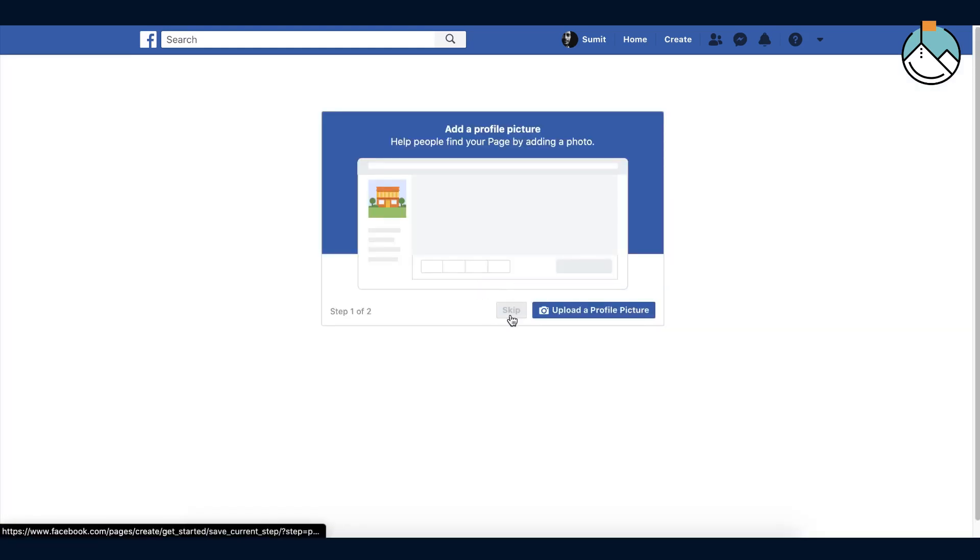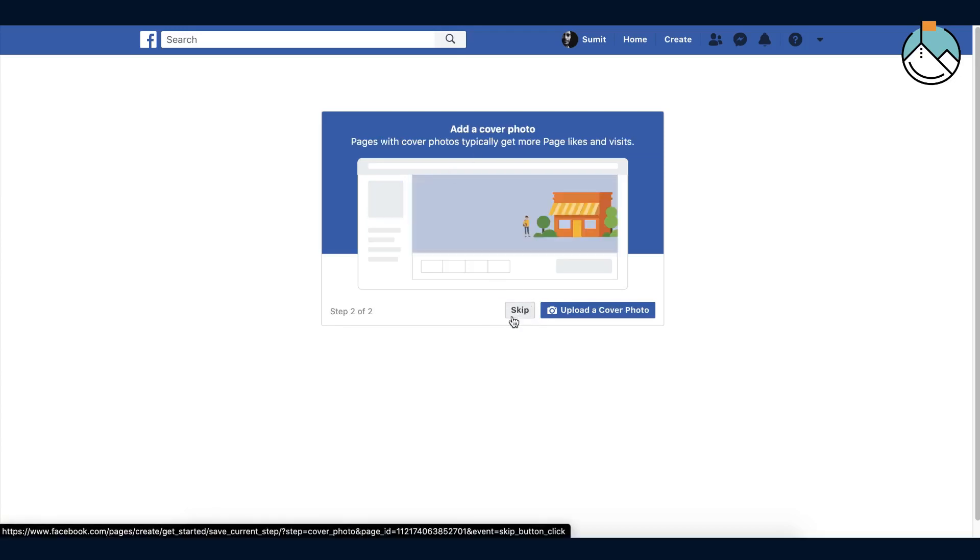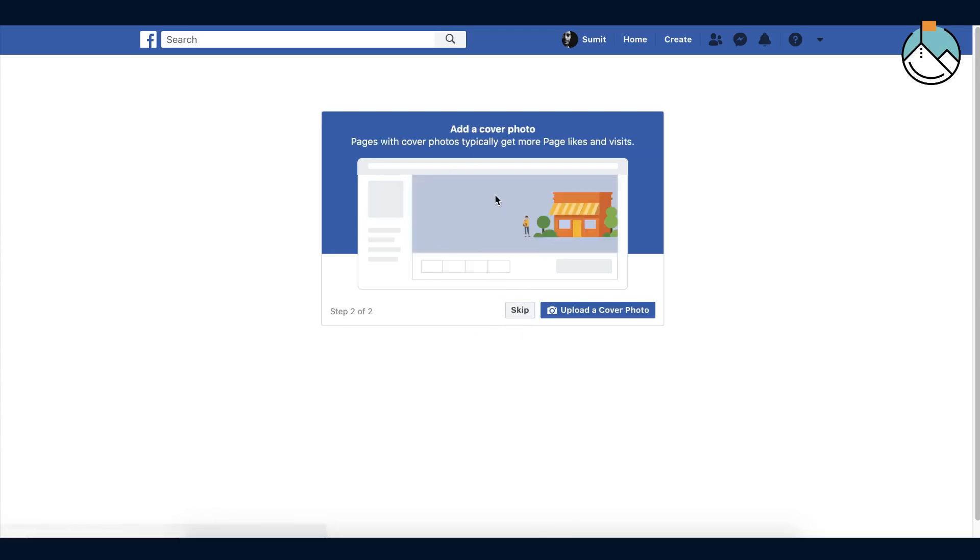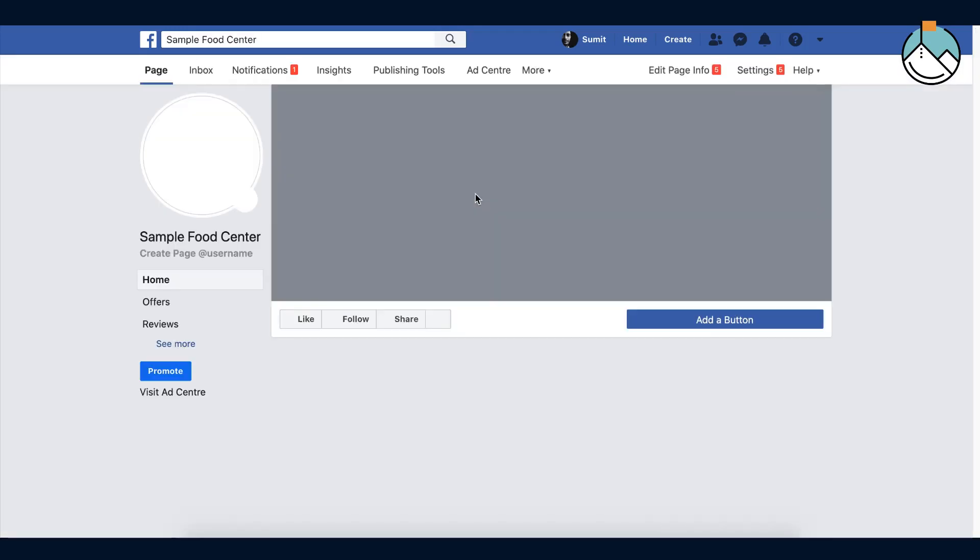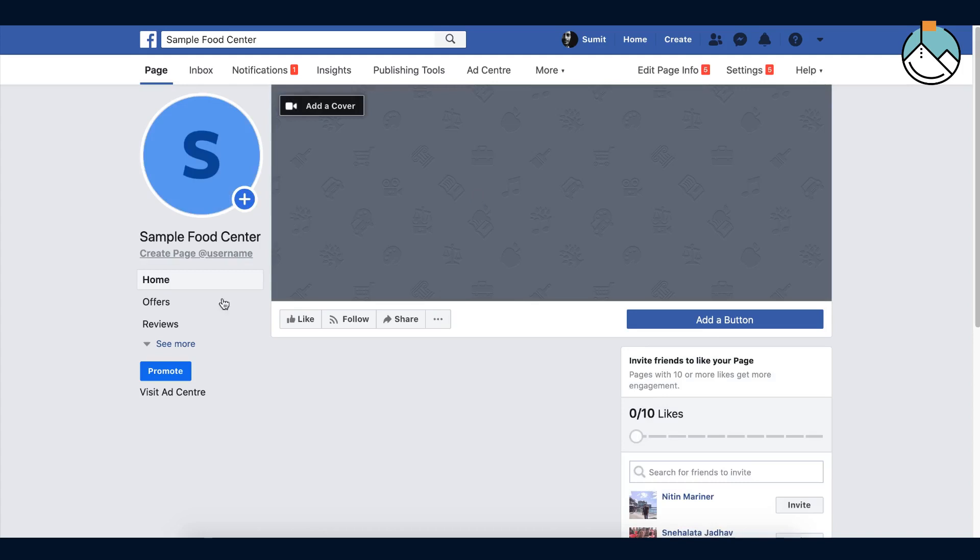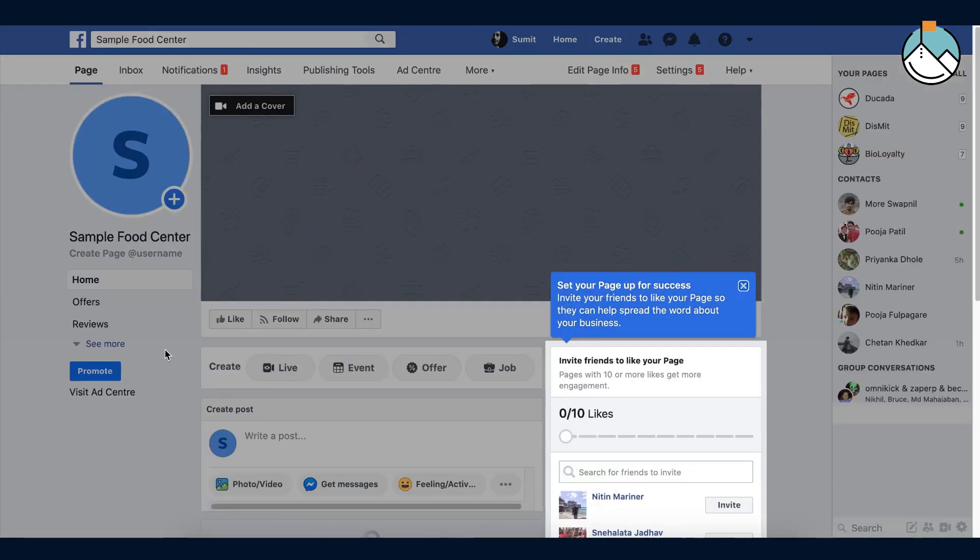You can upload your profile picture for your page and cover picture. Right now I'm skipping it. Great, your page is ready.